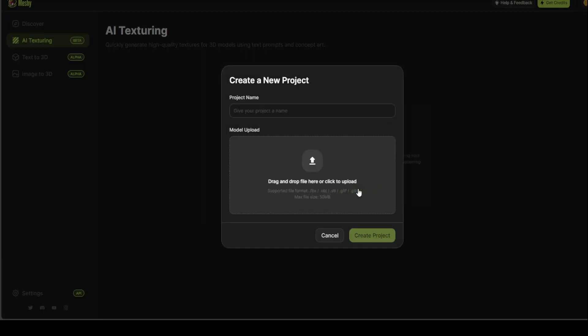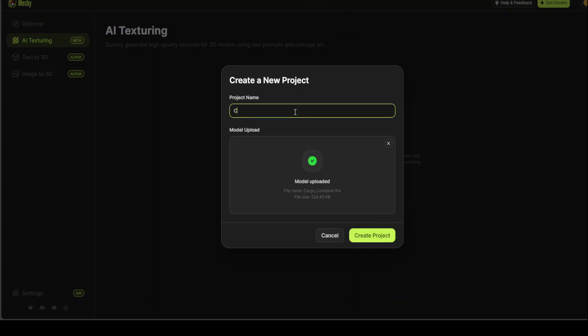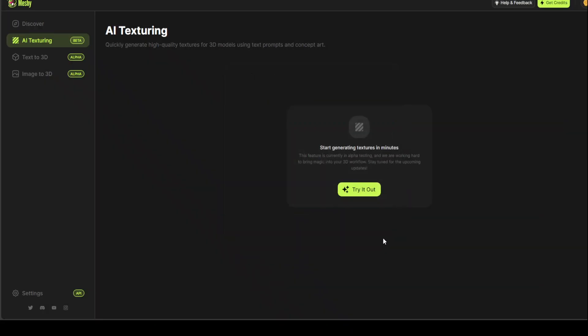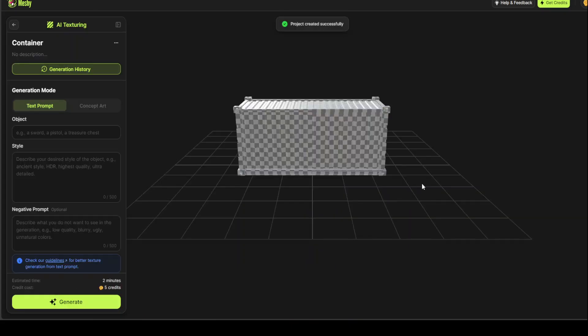Now, we need to just upload a modular image. So, let me upload a image here, and I'll just go with some of the OBJ files. So, I'm uploading one of my model files, which is simply an FBX file. Model has been uploaded. I'm just going to name it Container, because it's an image of Container. And let's create a project. Project has been created successfully, and this is my Container.